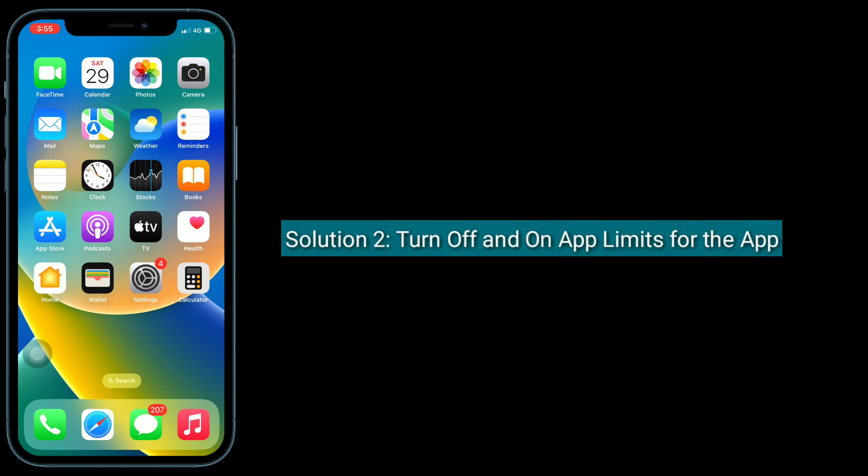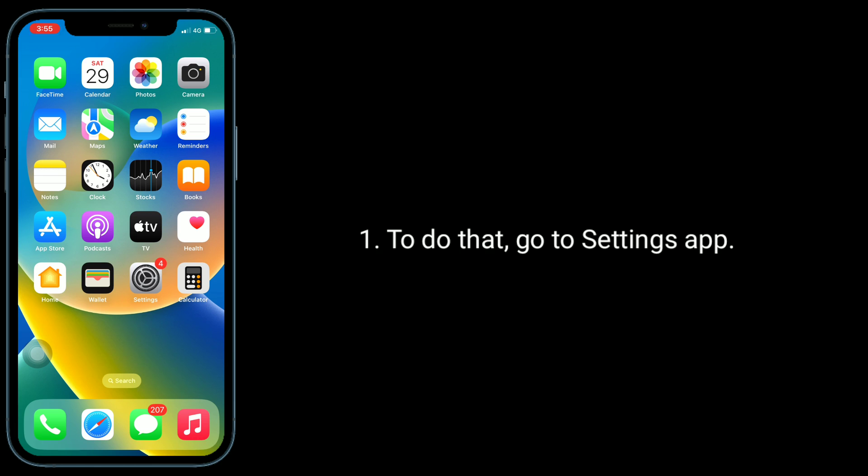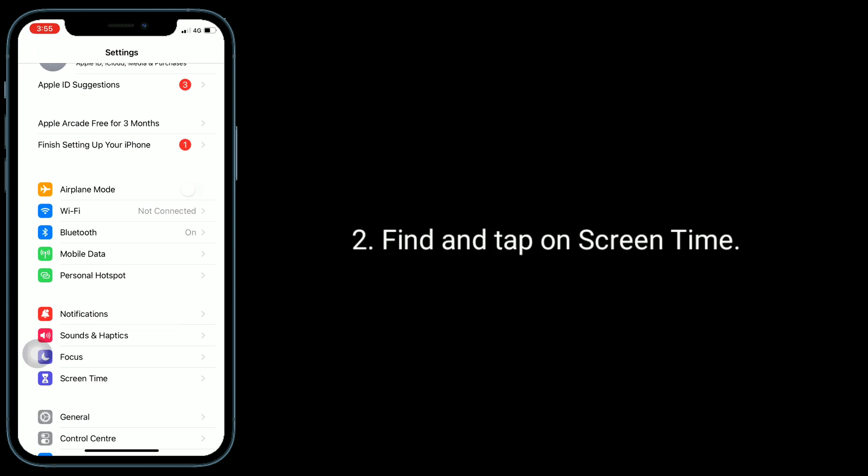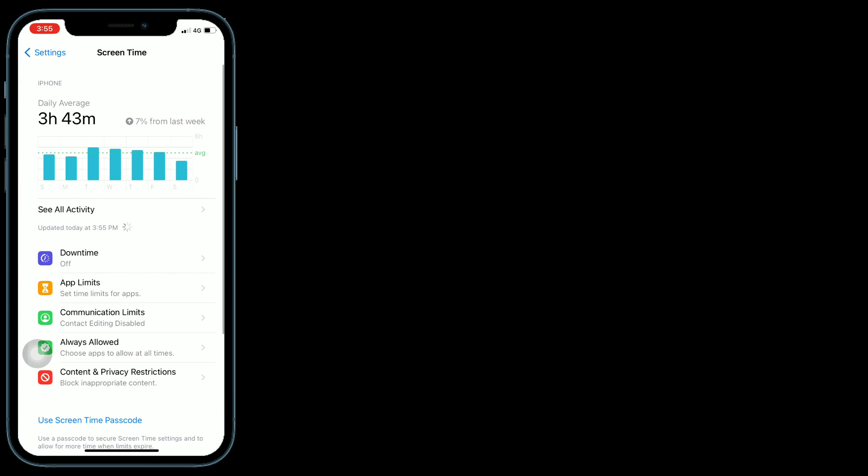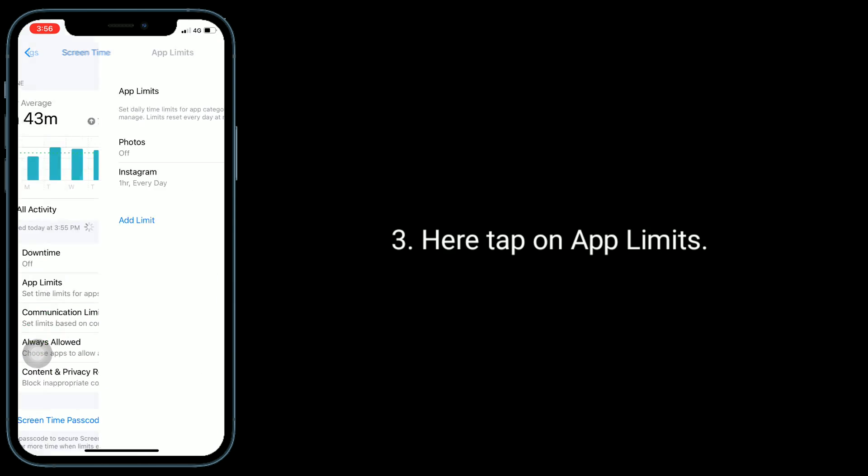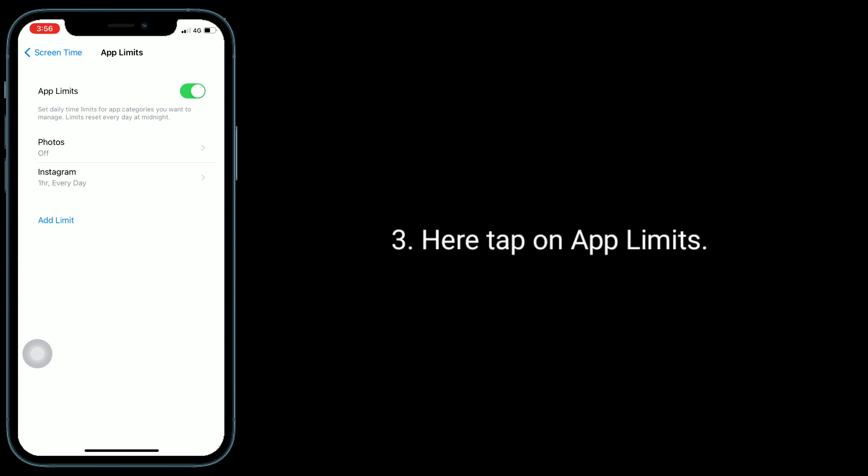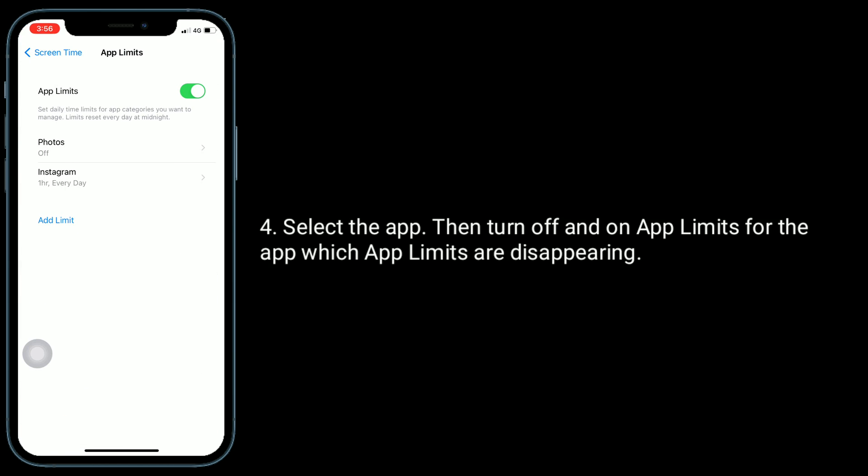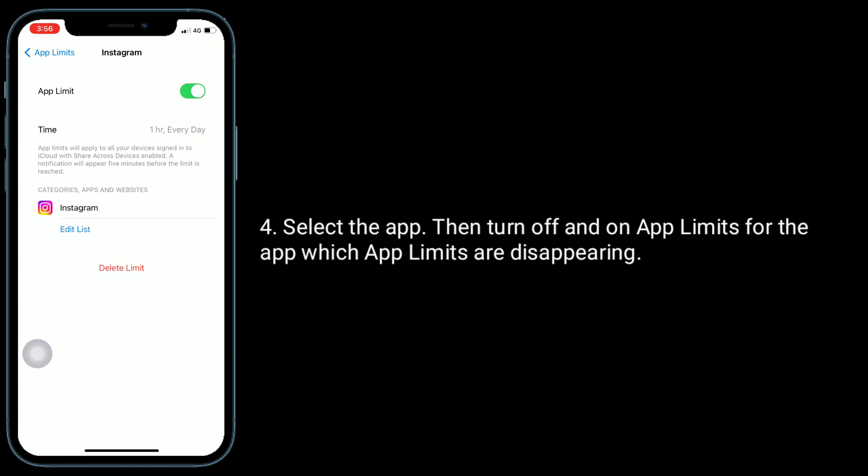Second solution is turn off and on app limits for the app. To do that, go to Settings app, find and tap on Screen Time. Here tap on App Limits, select the app, then turn off and on app limits for the app which app limits are disappearing.